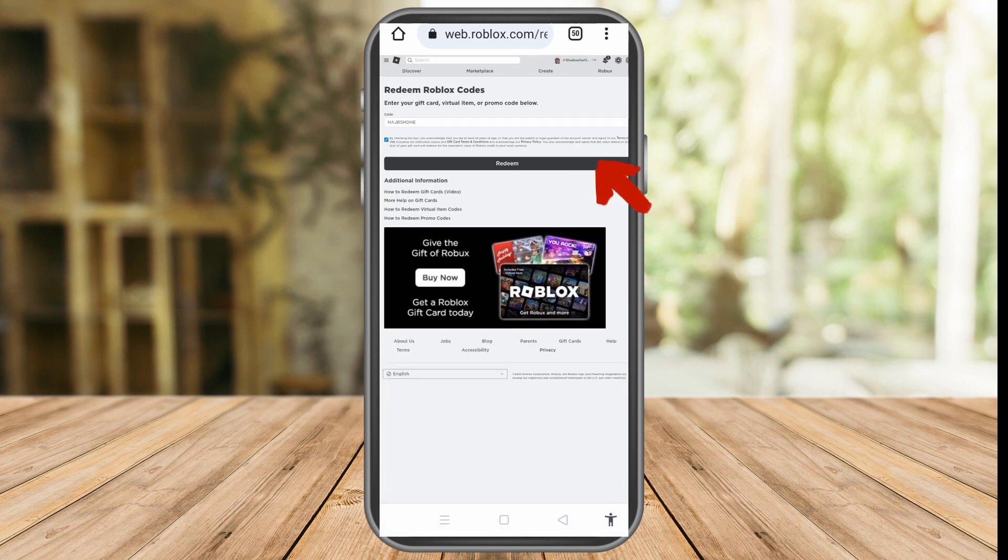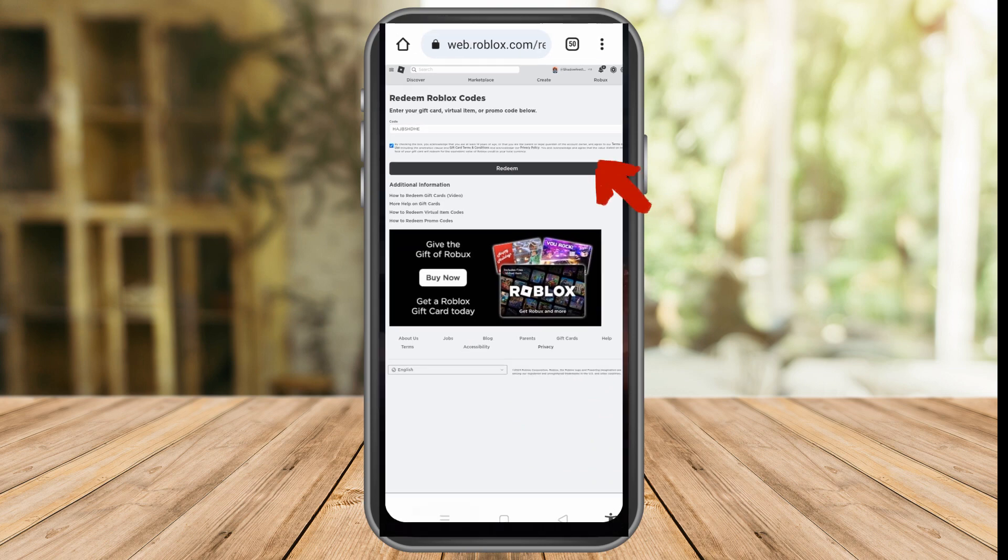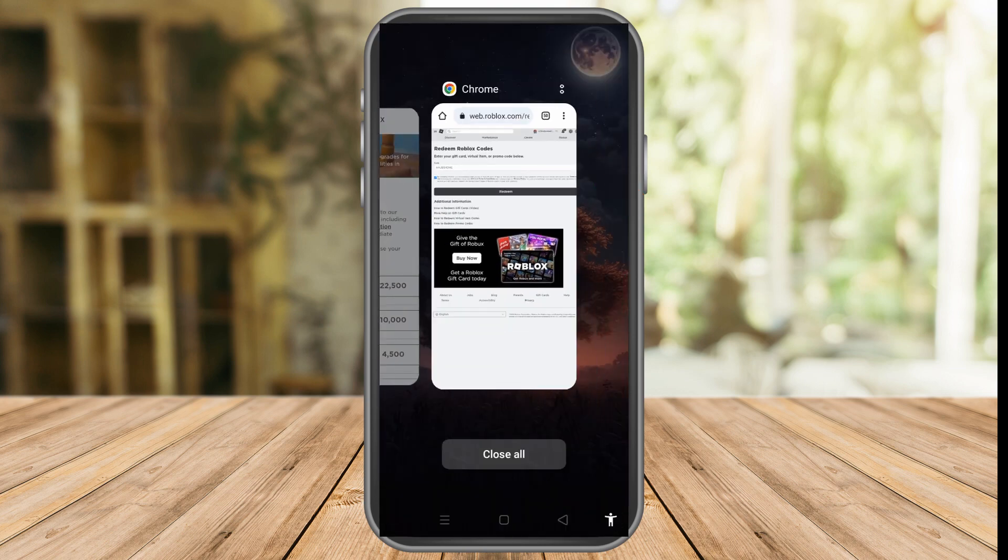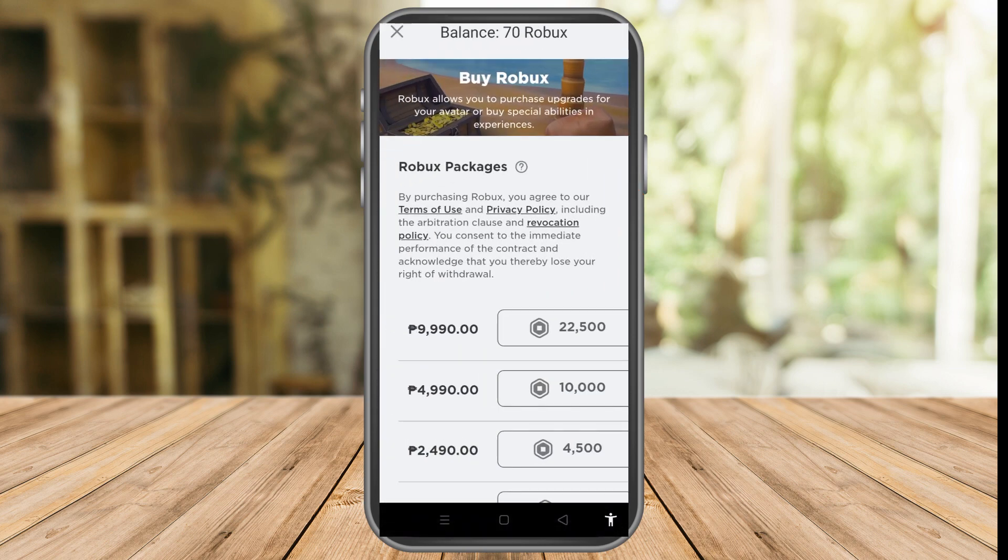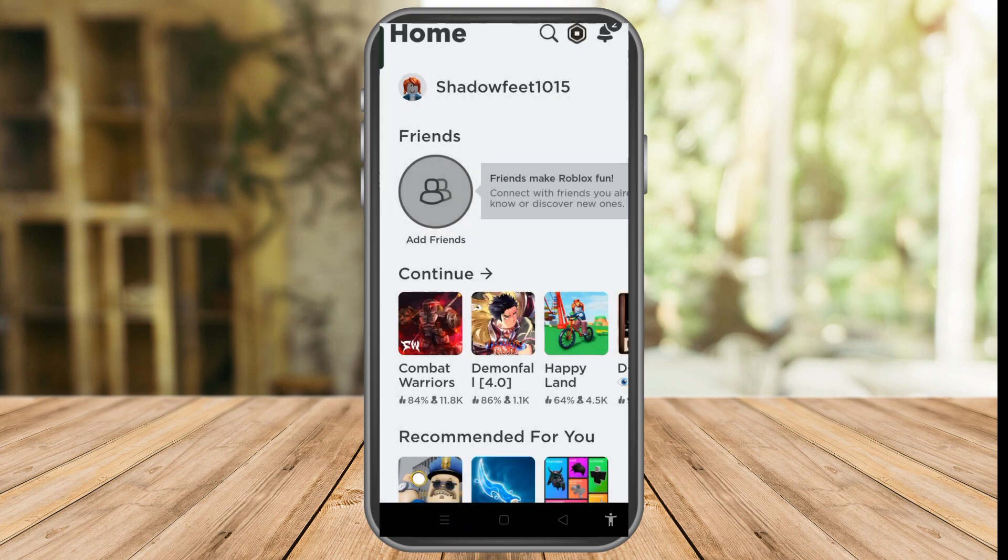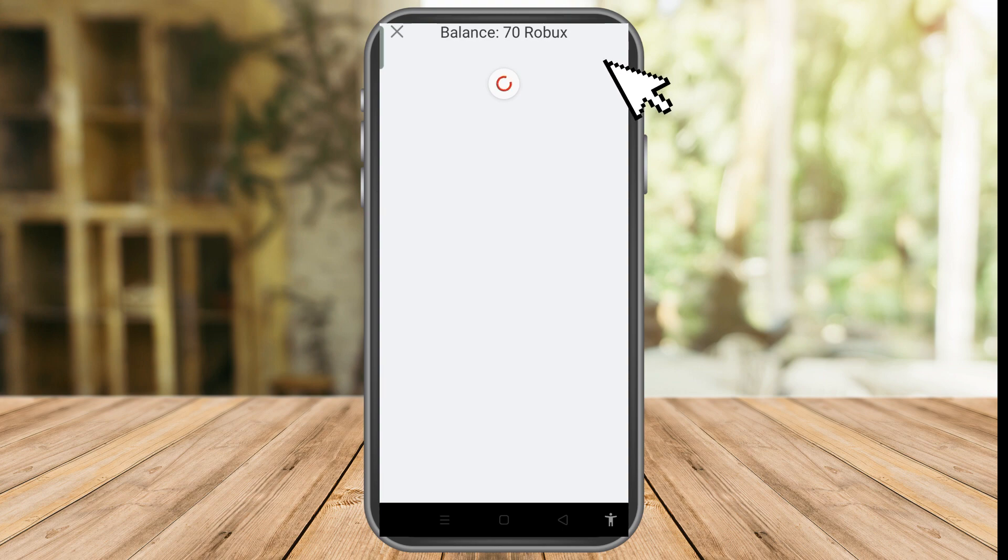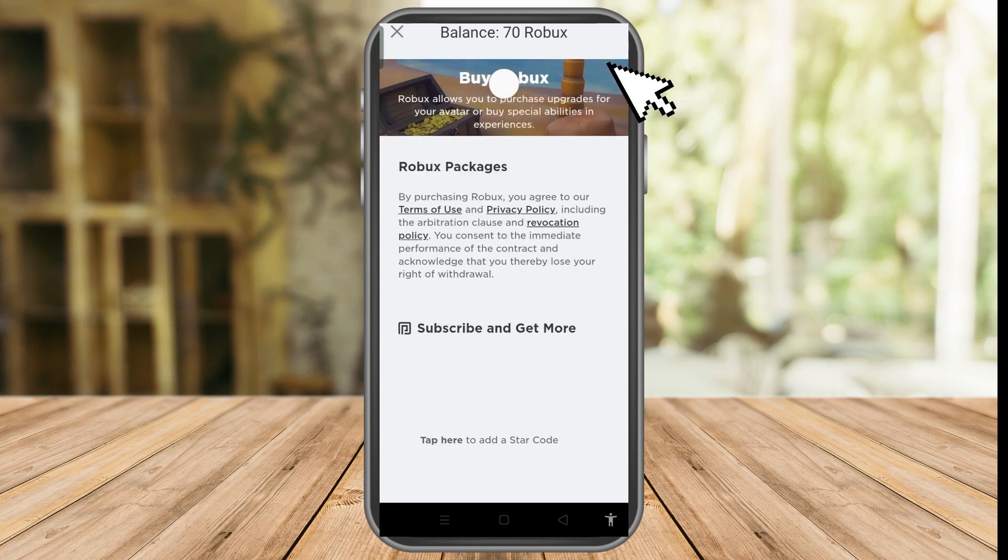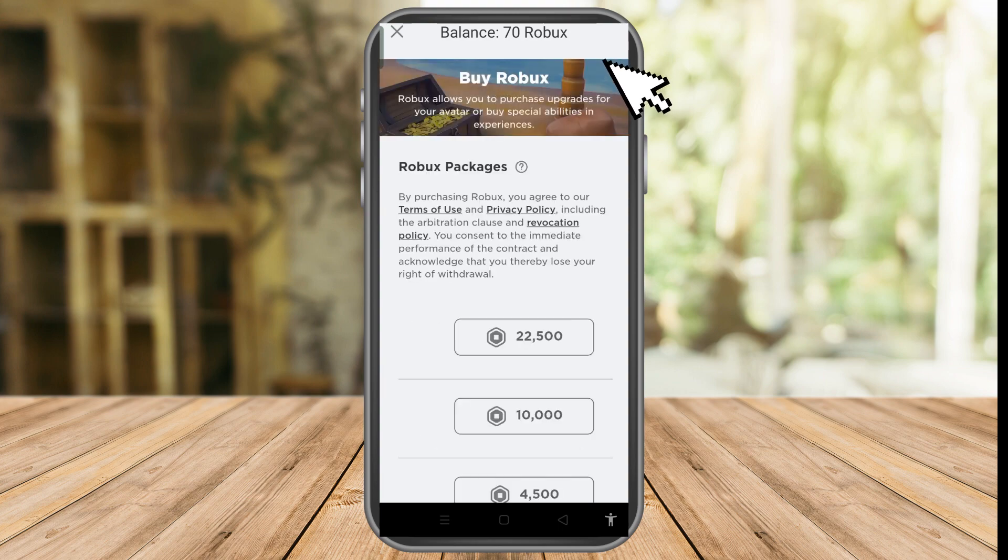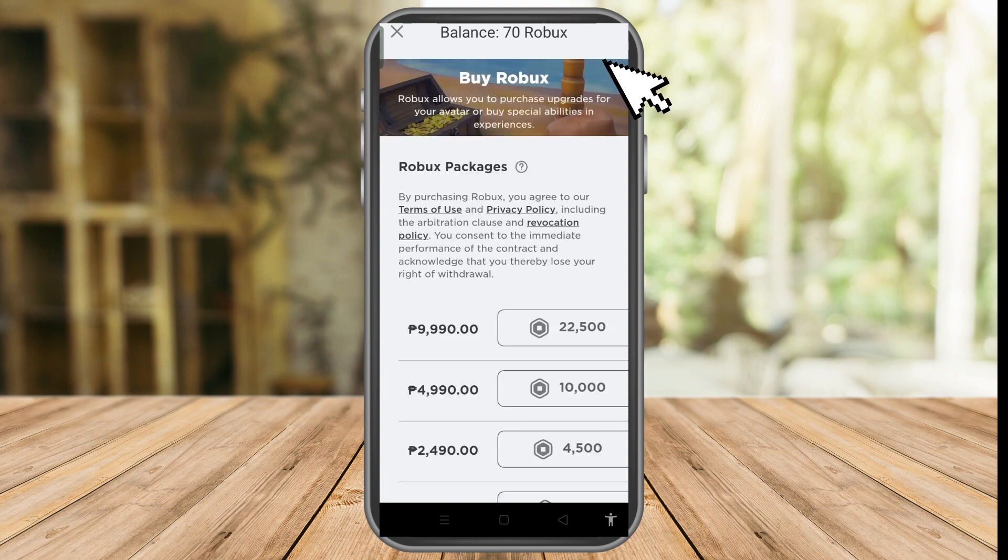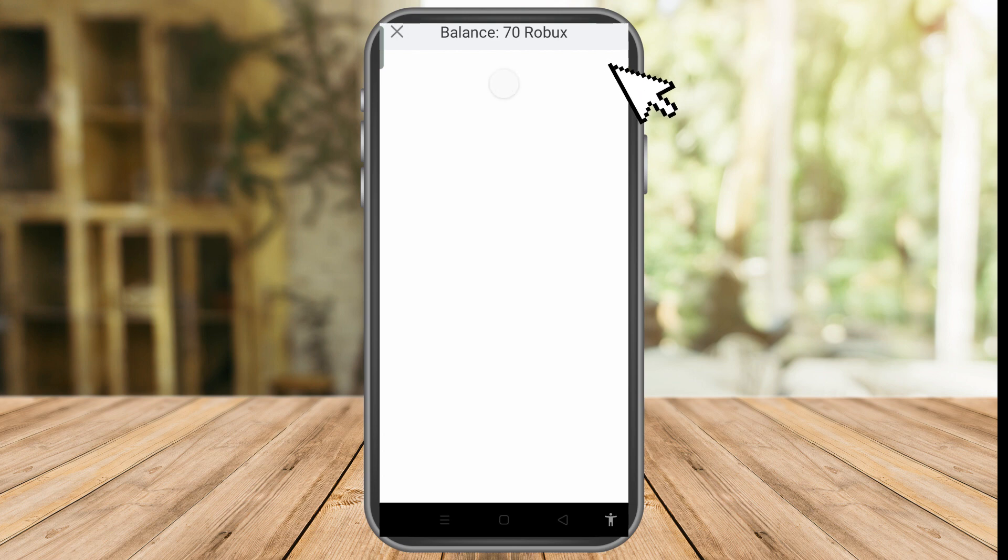Again, you can only do this with your Roblox account using a web browser and not the application. Once done, the credit or Robux will be added immediately or automatically to your Roblox balance.